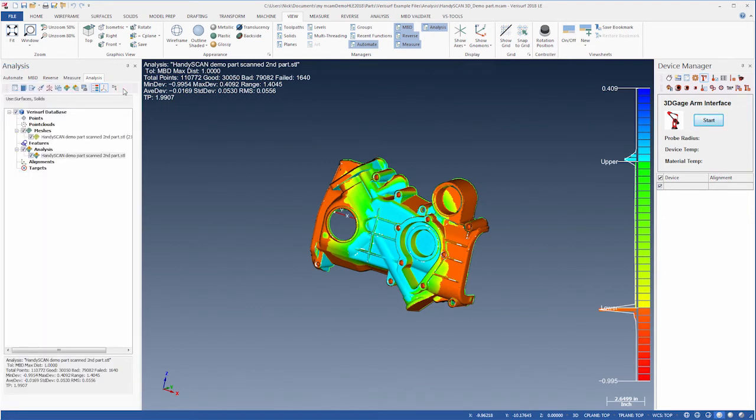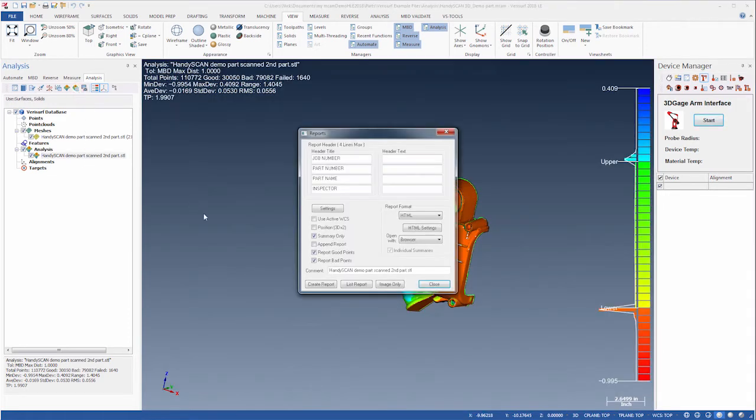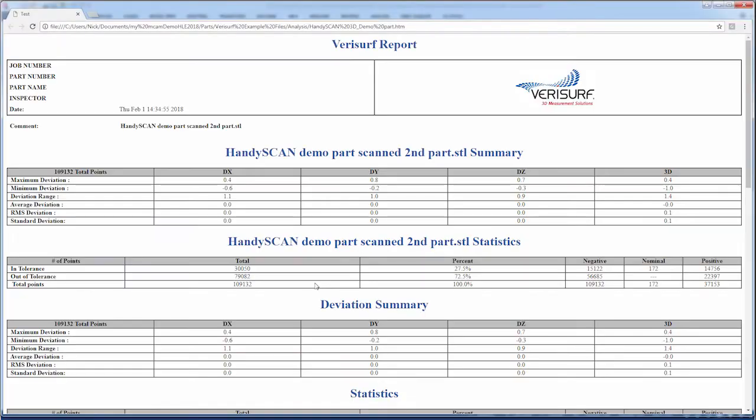Finally, with the analysis highlighted, we'll click Analysis Report and then Create Report to display the results in our web browser.